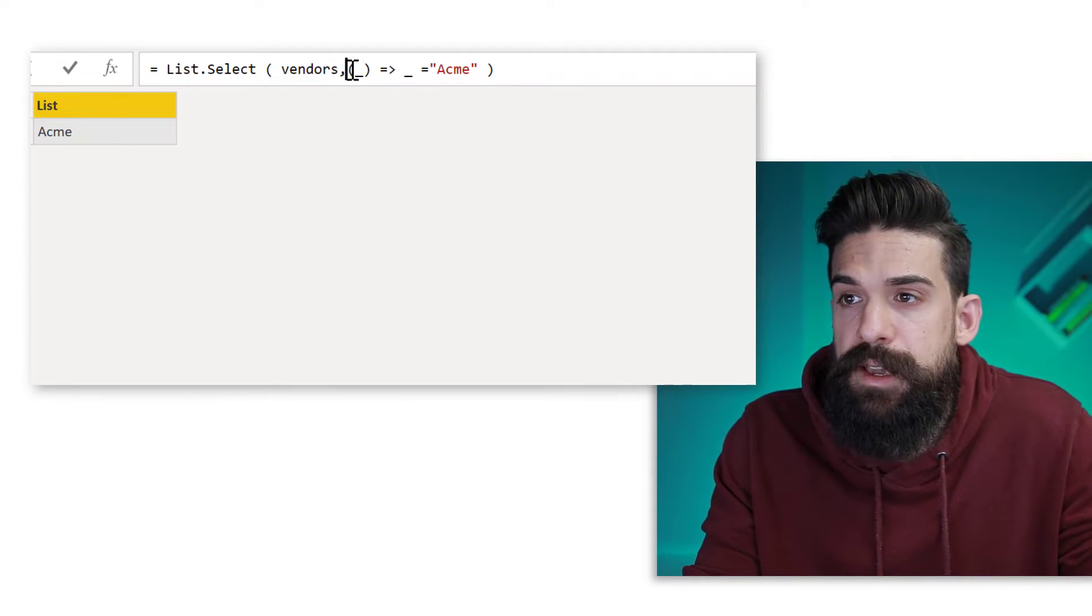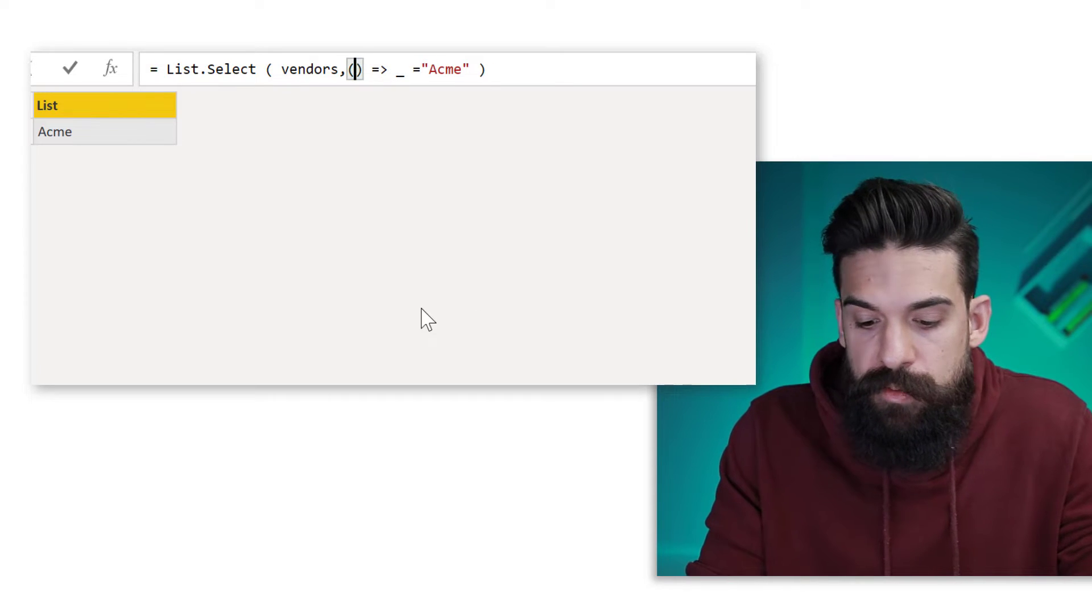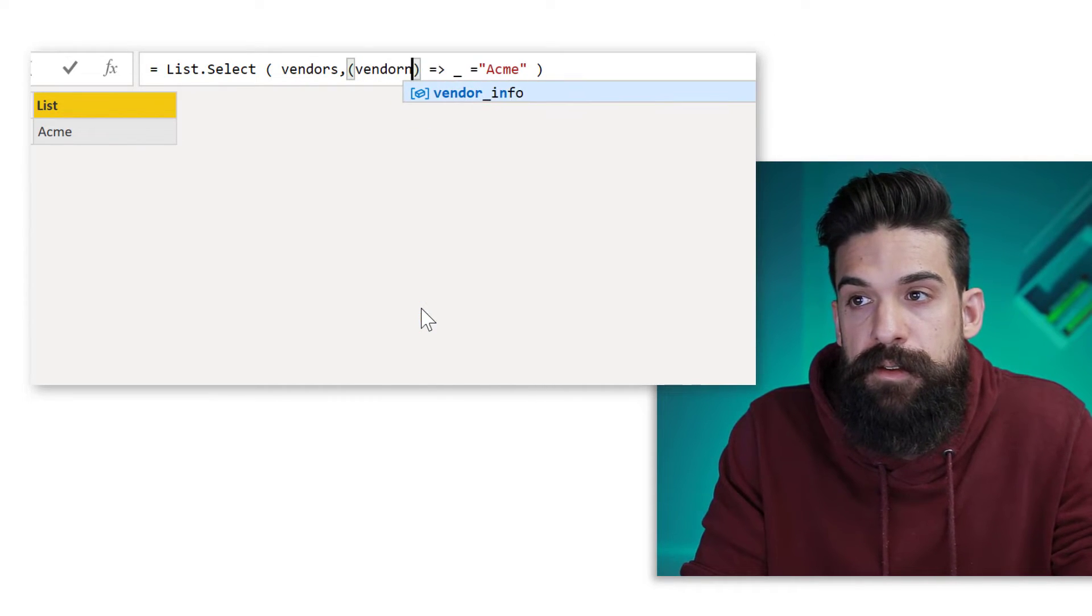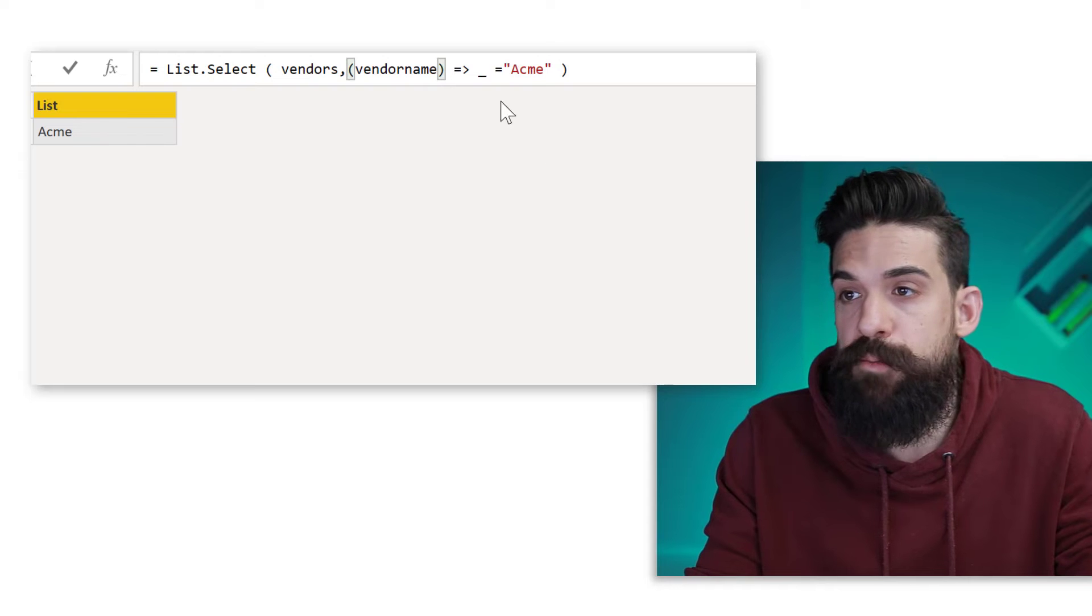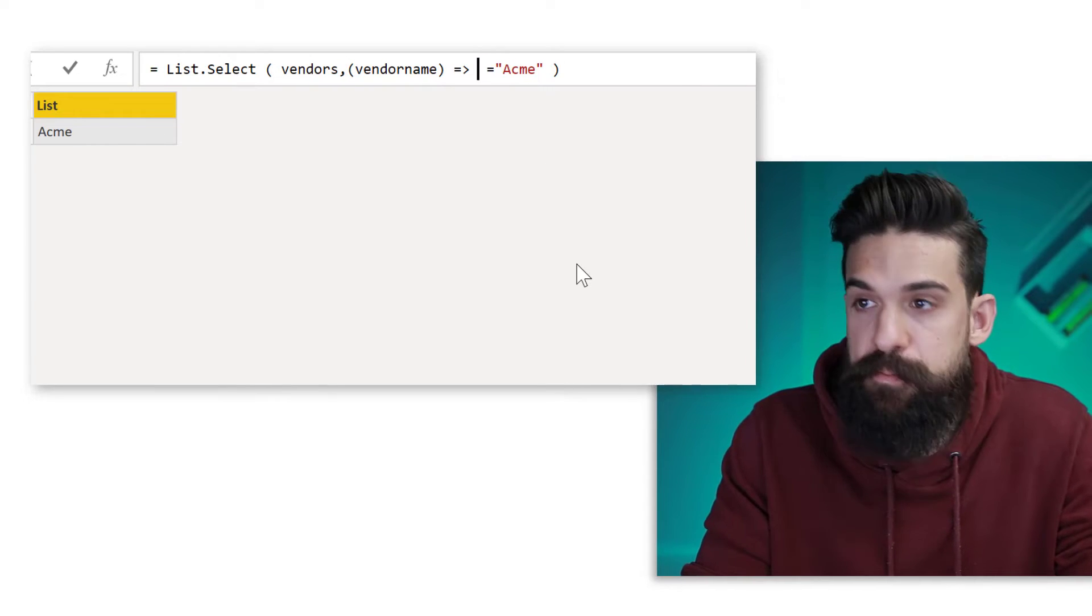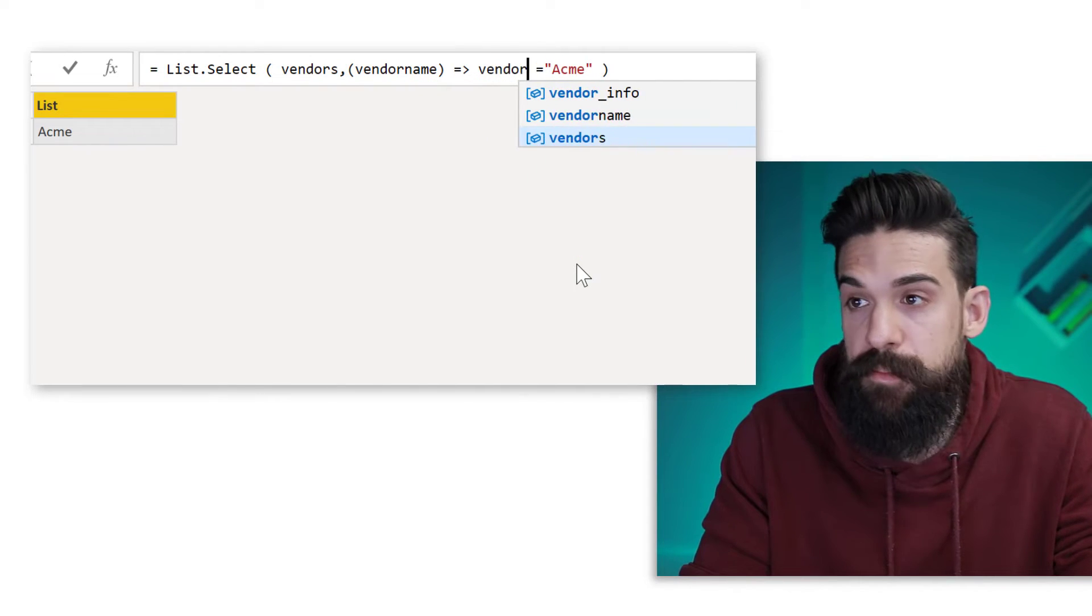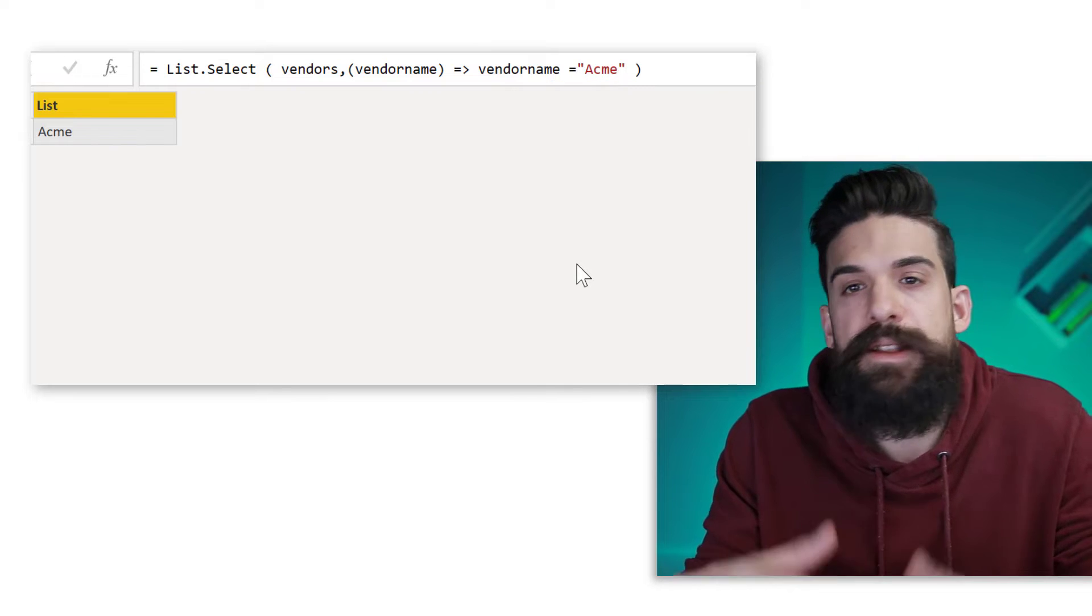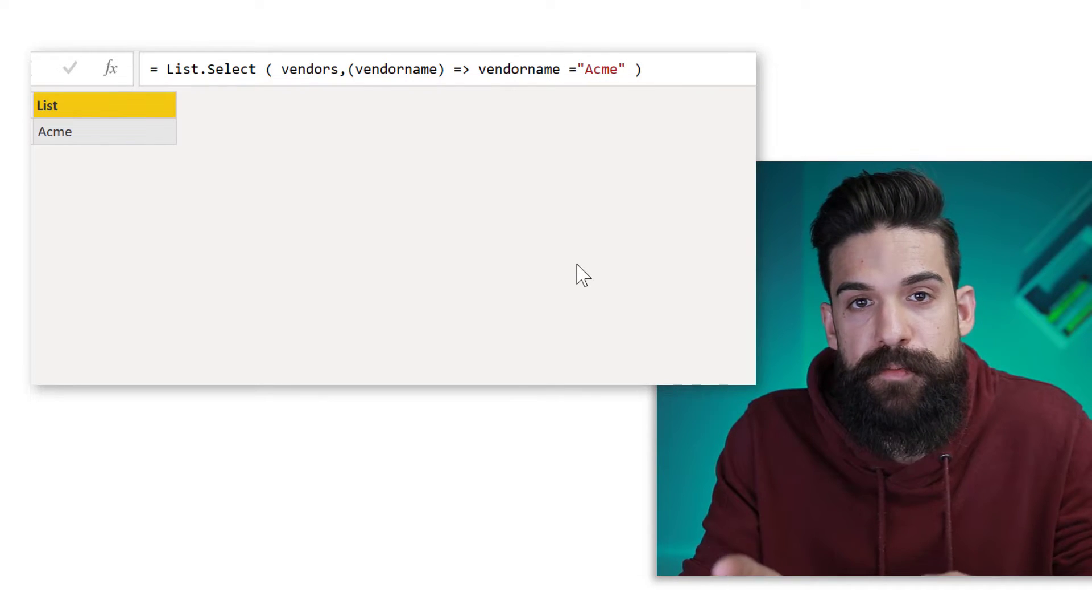So now that you know this, instead of this underscore, we could also just type in vendor name as the name for parameter. And then I replace the underscore with the vendor name there as well. So you see that would still work.